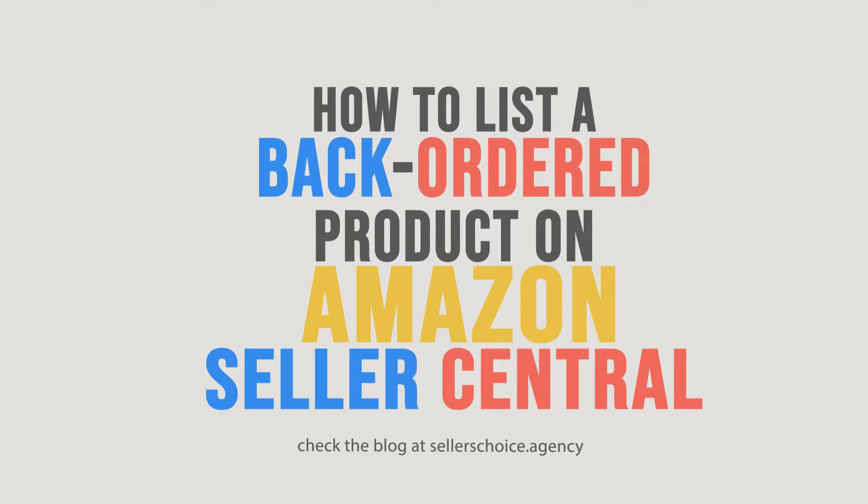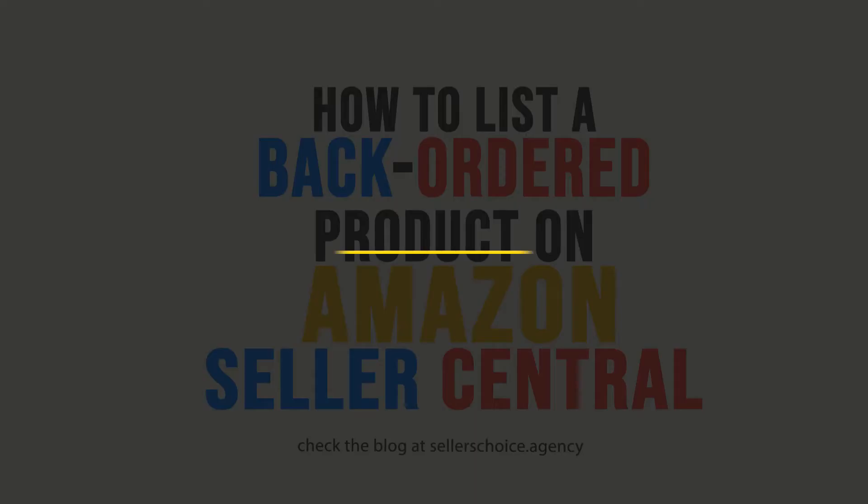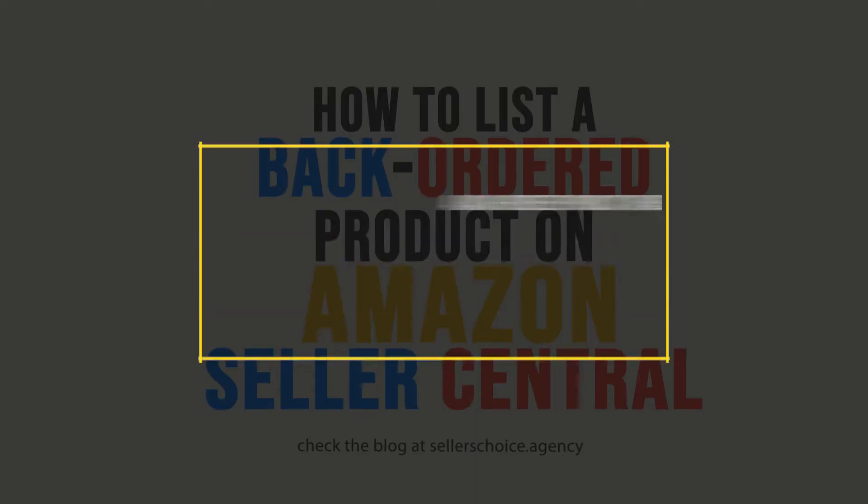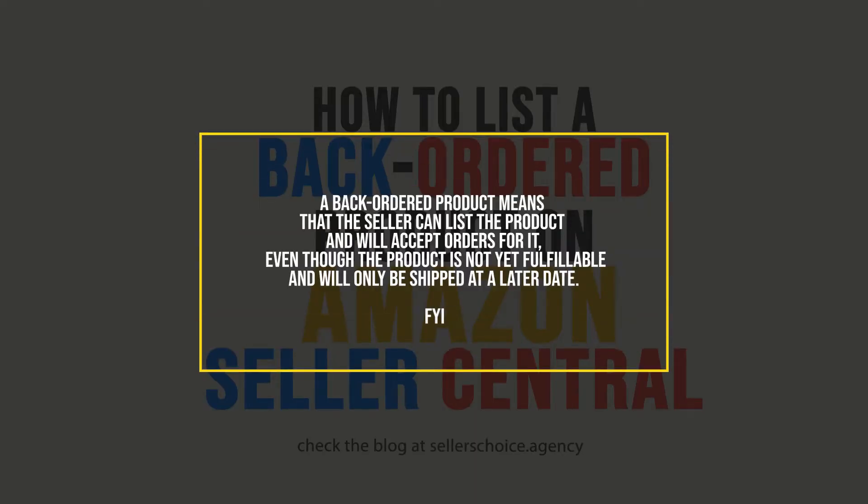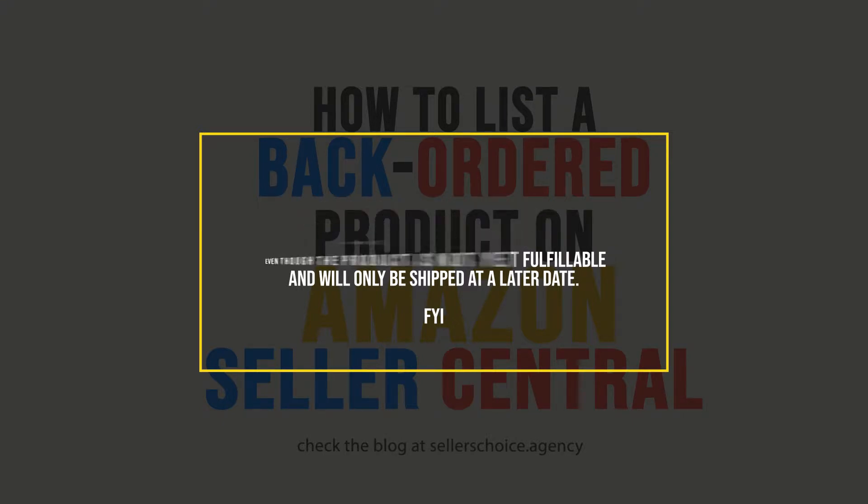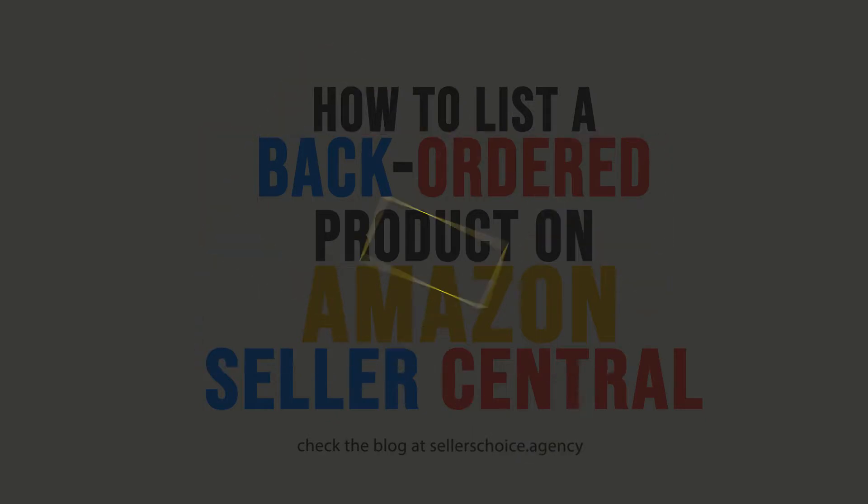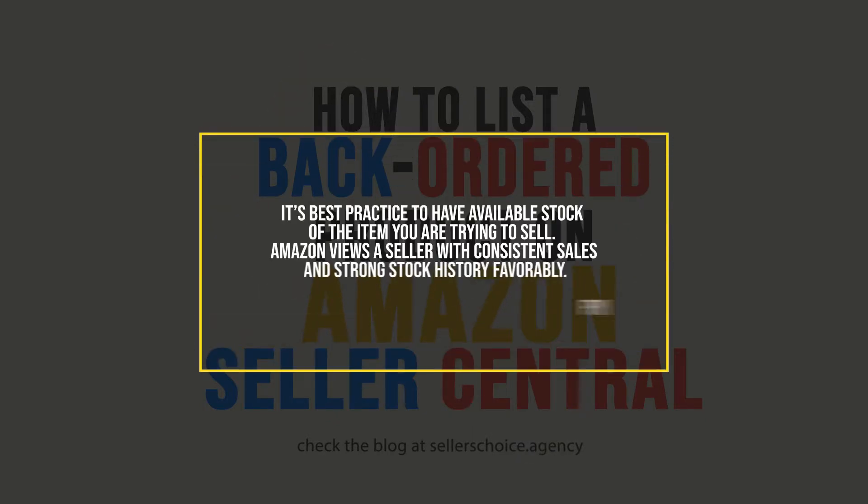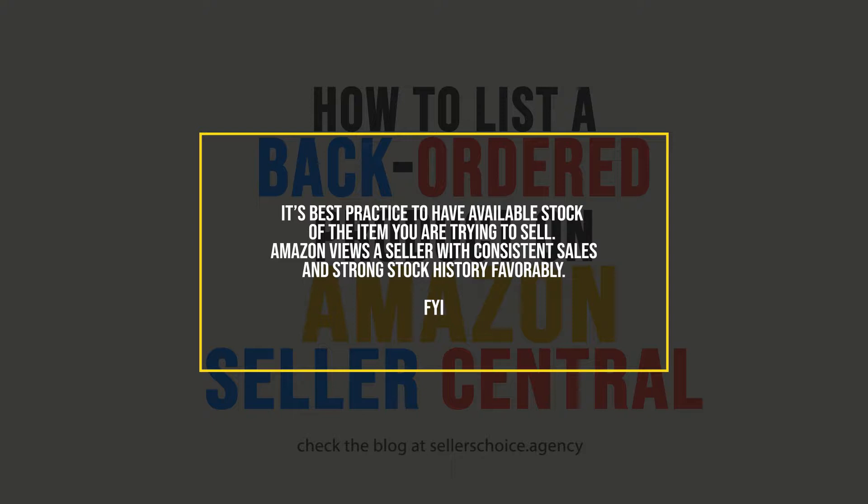Most products on Amazon can be listed as back-ordered. This means that the seller will accept orders for it, even though the product is not yet fulfillable and will only be shipped at a later date. In general, it's best practice to have available stock of the item you are trying to sell. This is not just so you'll be able to make sales and increase your bottom line, but because Amazon views the seller with consistent sales and a strong stock history favorably.